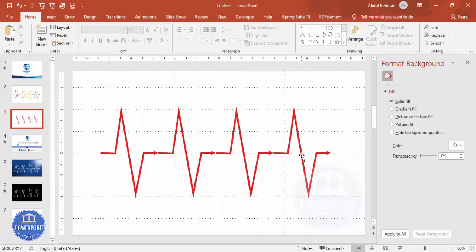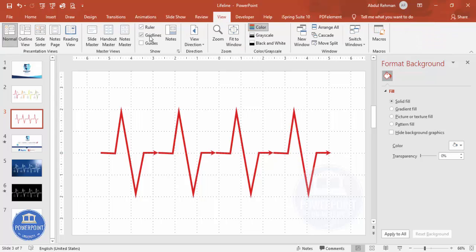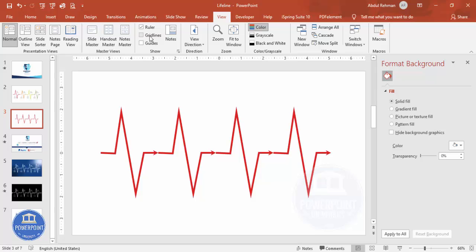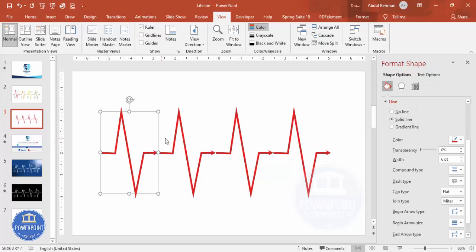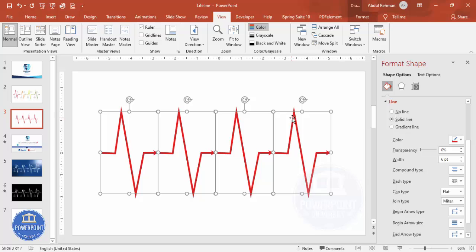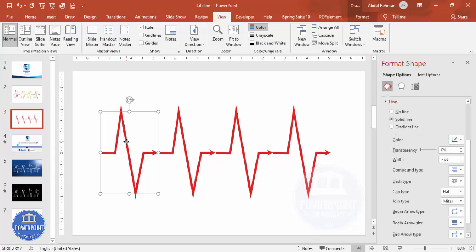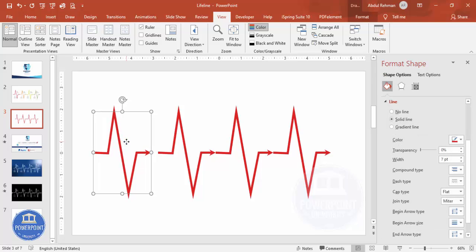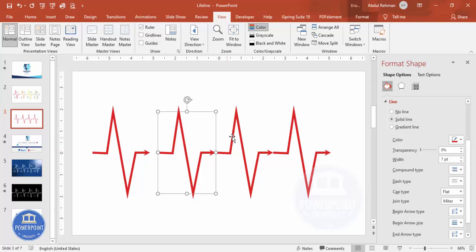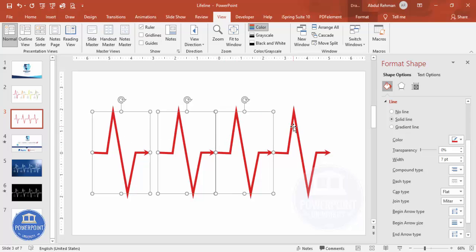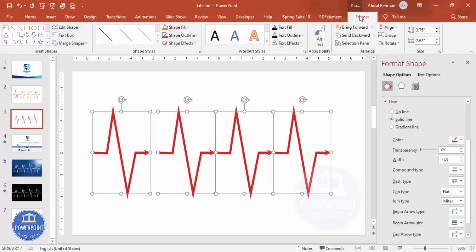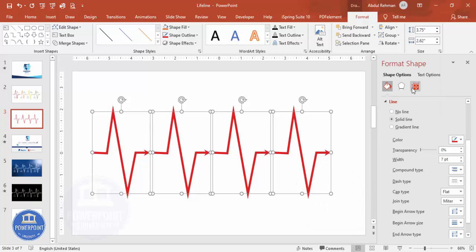You can increase or decrease the spacing between options depending on your requirement. Remove the gridlines from View. Select all the shapes using Shift or Ctrl+A, increase the width a little, and add a gap between them. Then go to Format > Align > Distribute Horizontally so equal spacing is added between all the shapes.